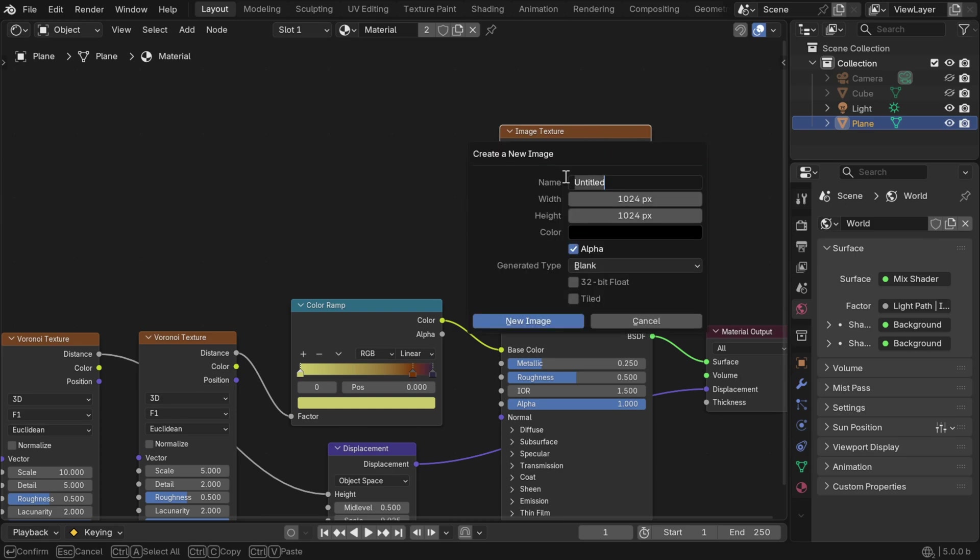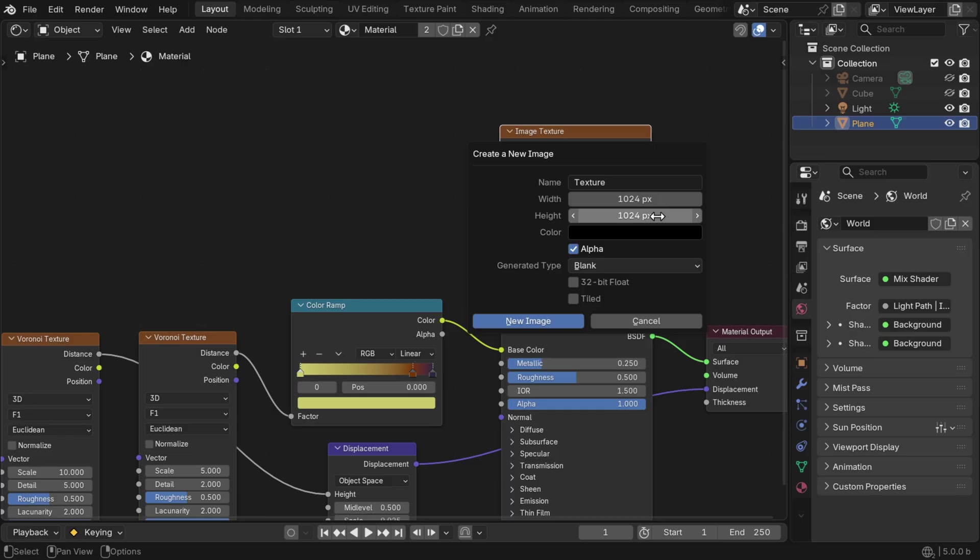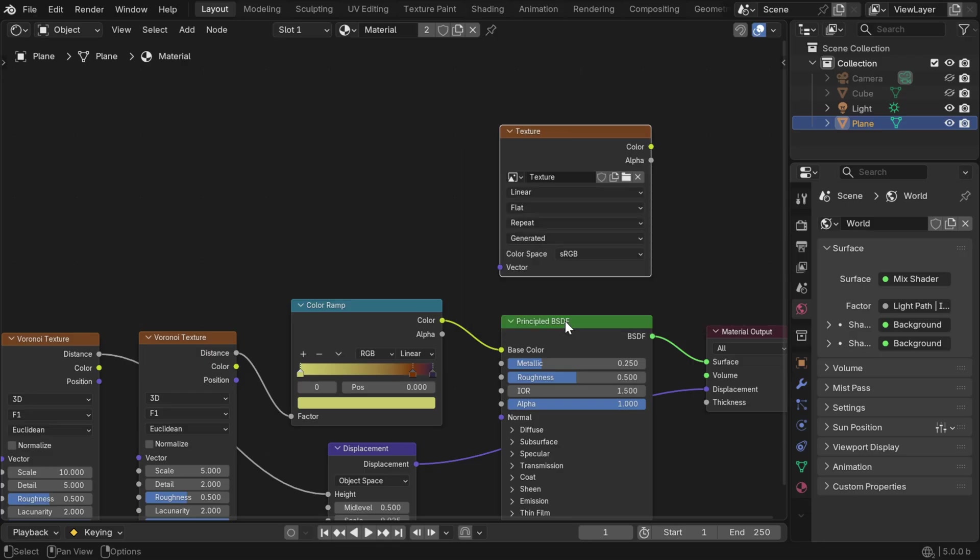Now here we can change its parameters, like we can give it some name. It can be any name like texture. And here is the resolution of the output image. You can decide what resolution you need and enter here. We'll go with just 1K. Now let's click on the new image button.